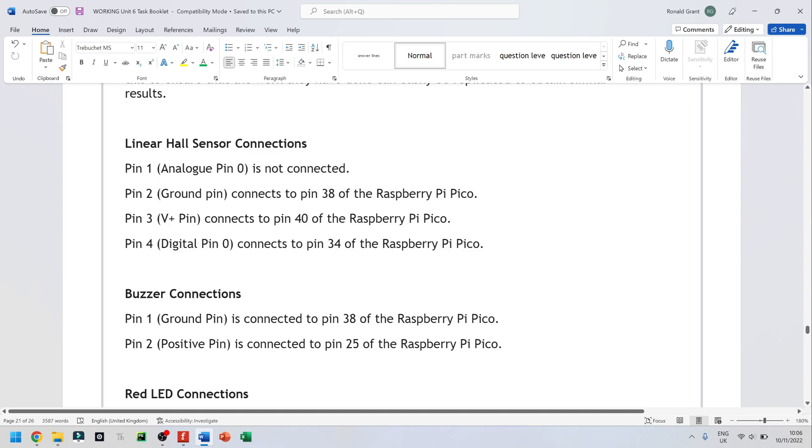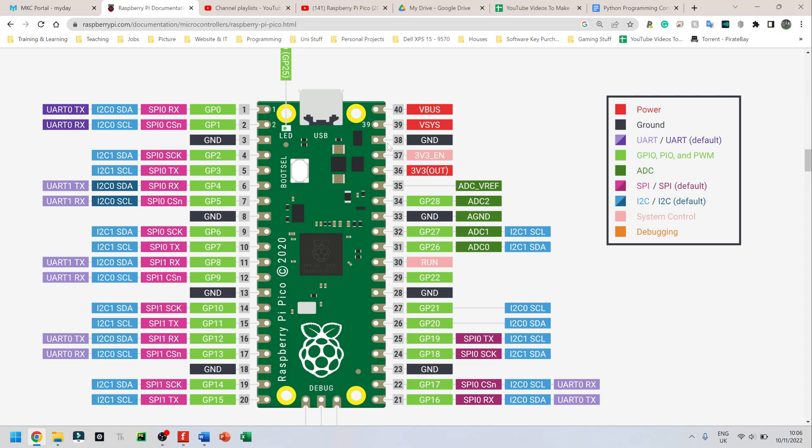I say pin 2, the ground pin connects to pin 38 of the Raspberry Pi Pico and pin 38. If we go back to our datasheet, pin 38 is ground.